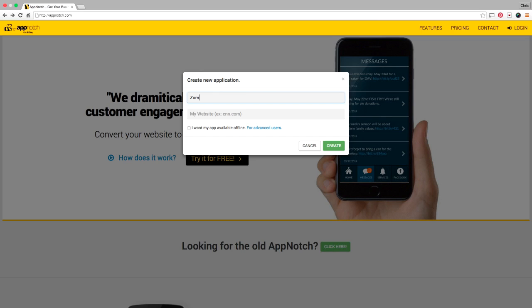Right here I'm just going to put in my application name and the website address that I want to convert into my application.